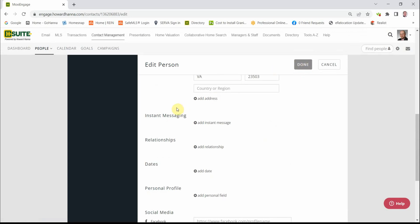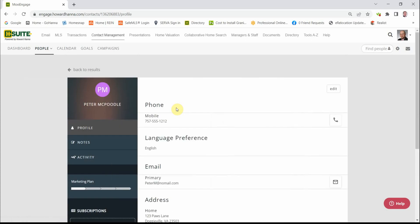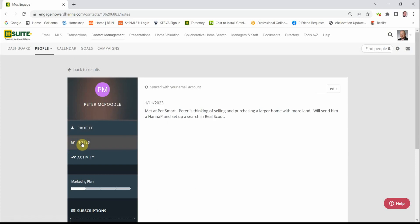Wait for it. One more step in the update process. Notes. When you click Notes, your notes will appear. You've noticed in the interest of time, I've already added a note.